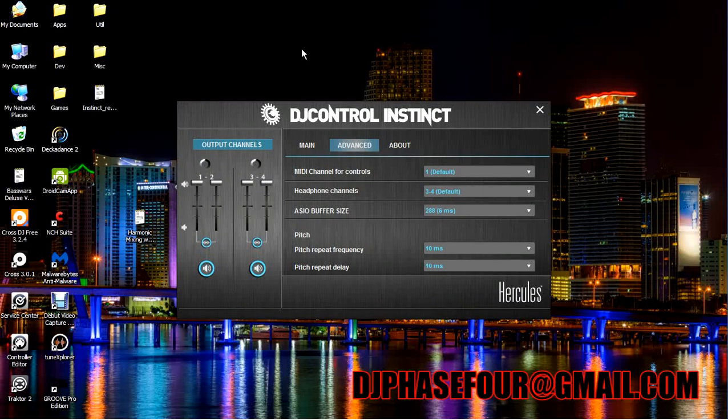Hello everybody, welcome to a really quick tutorial for owners of the Hercules DJ Control Instinct.